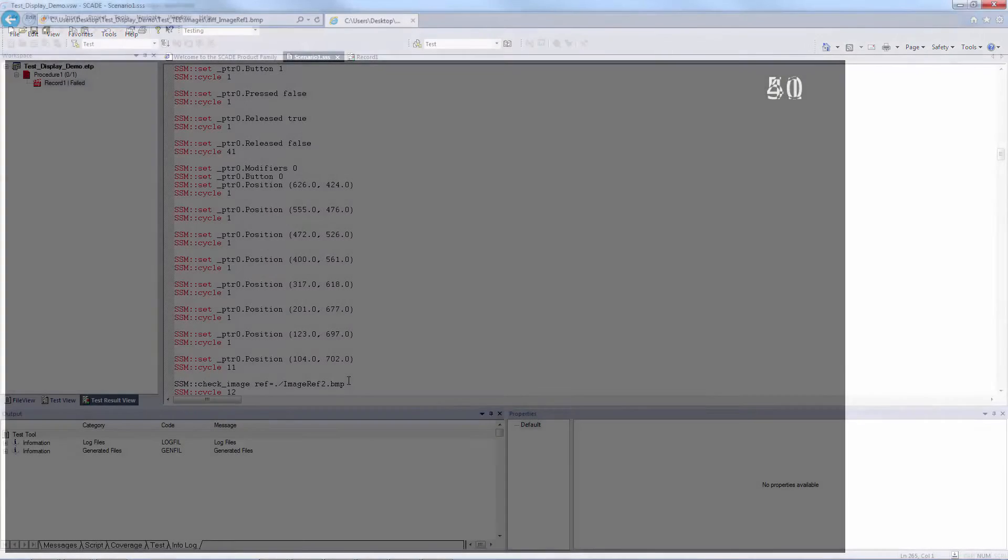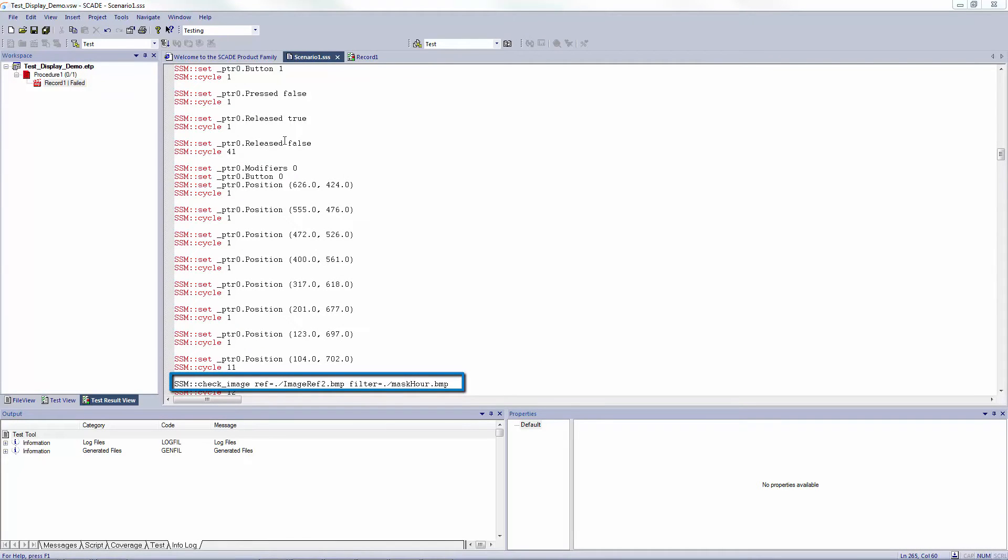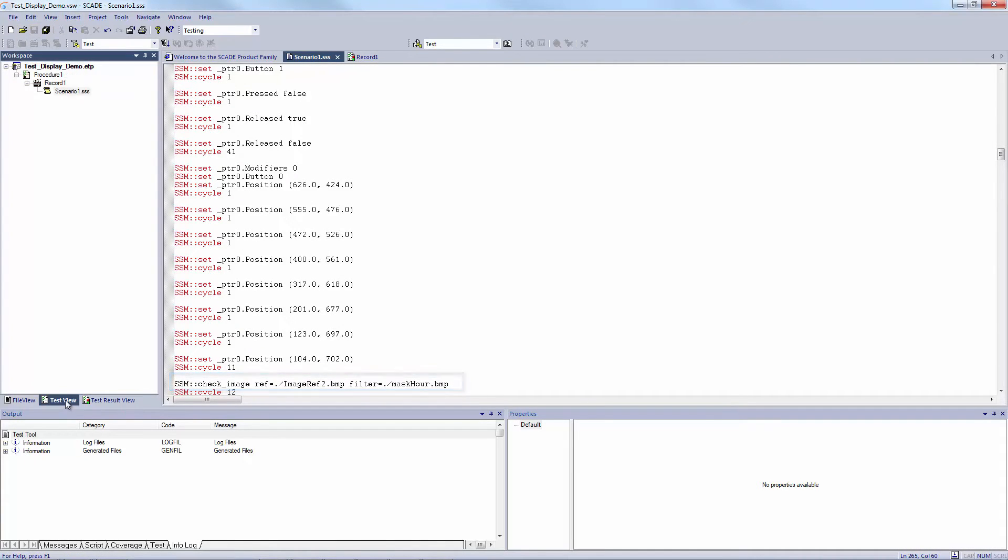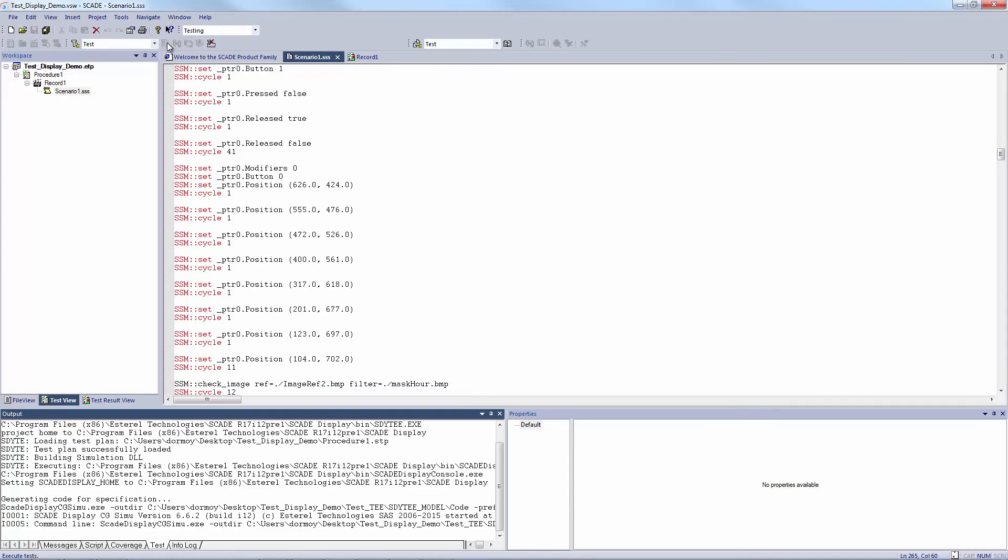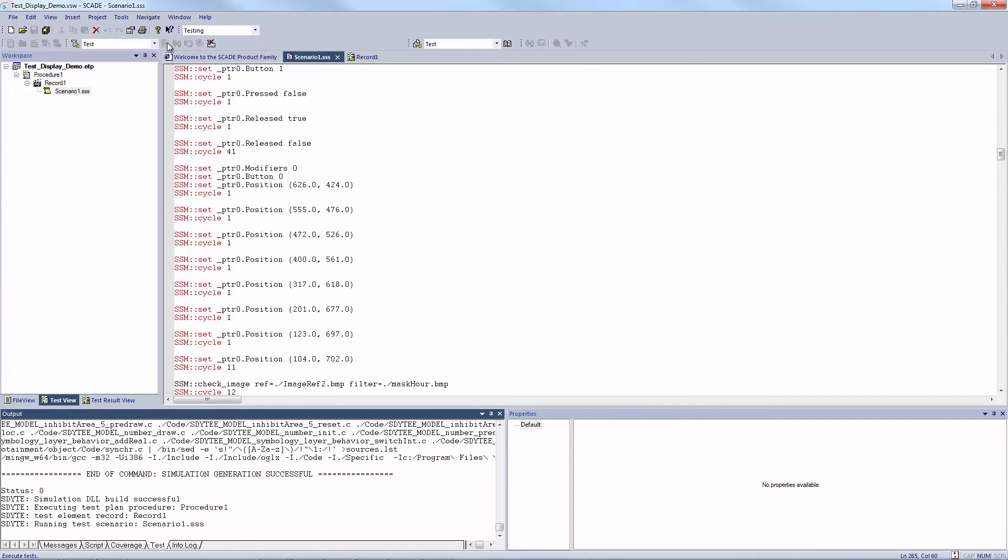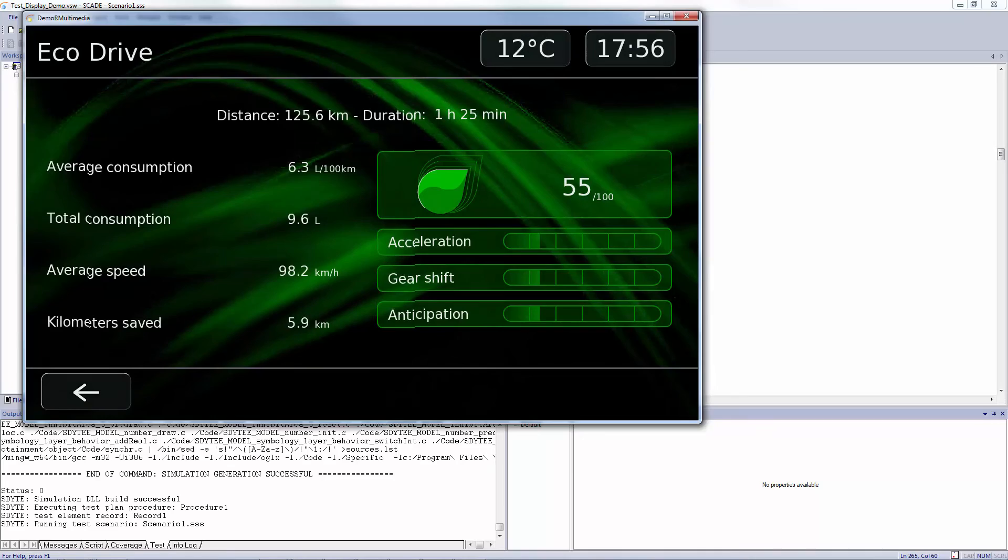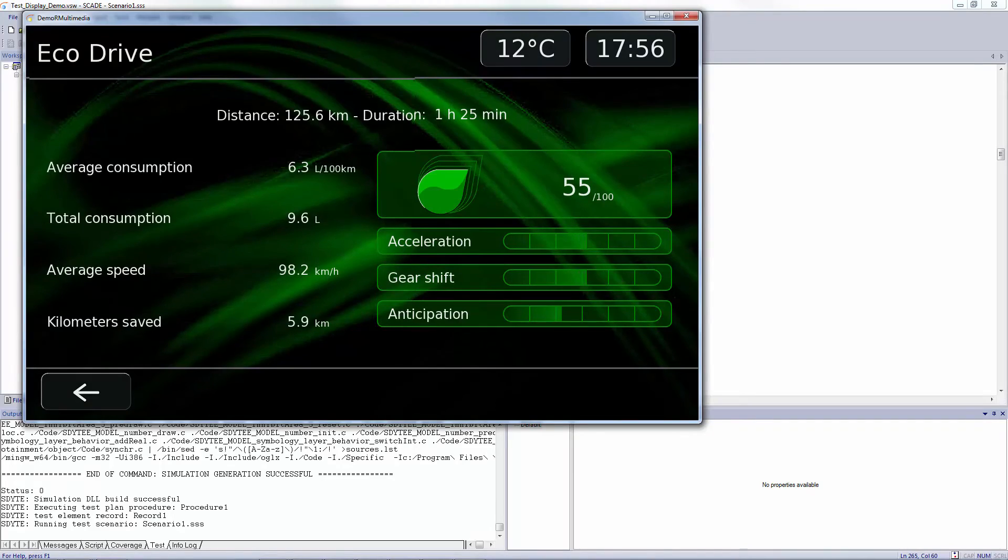Here I can see a difference which is not relevant. I will then exclude this part using a filter or mask. This filter capability enables focusing on some part of the image only during the check. So I save and generate again my scenario and replay it as I did previously.